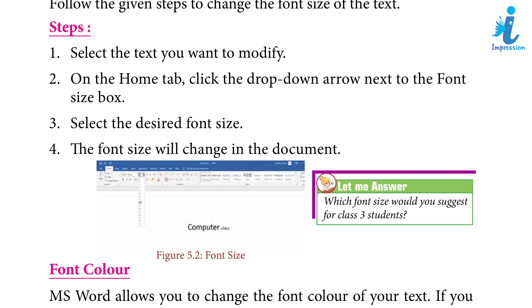Let me answer: Which font size would you suggest for class 3 students?